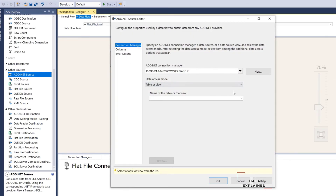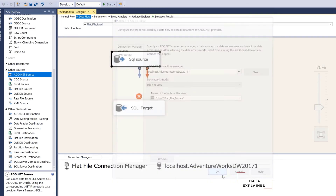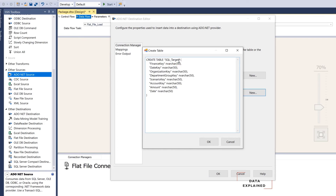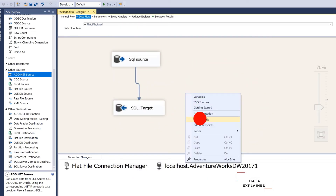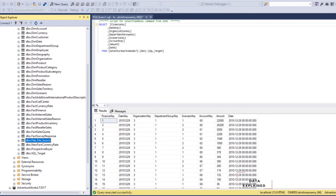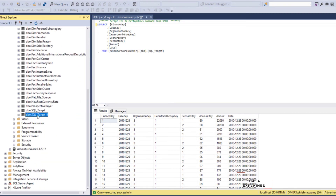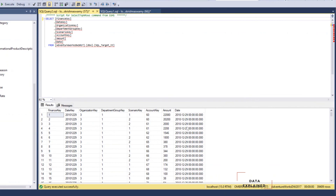Then let's create a connection into your target. The target — I am going to create a table called SQL Target Number 2. The table doesn't show up right now. Go ahead and run it — 39,409 records have been loaded.